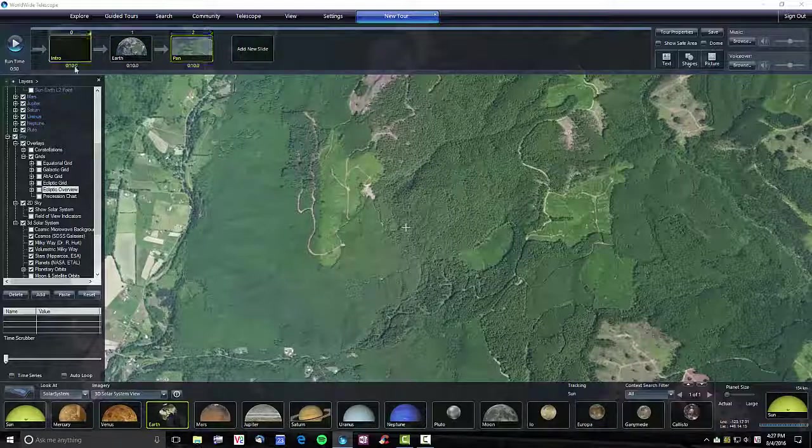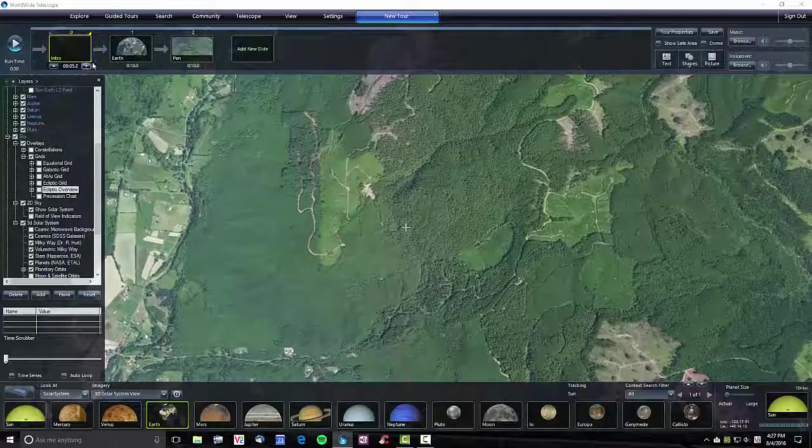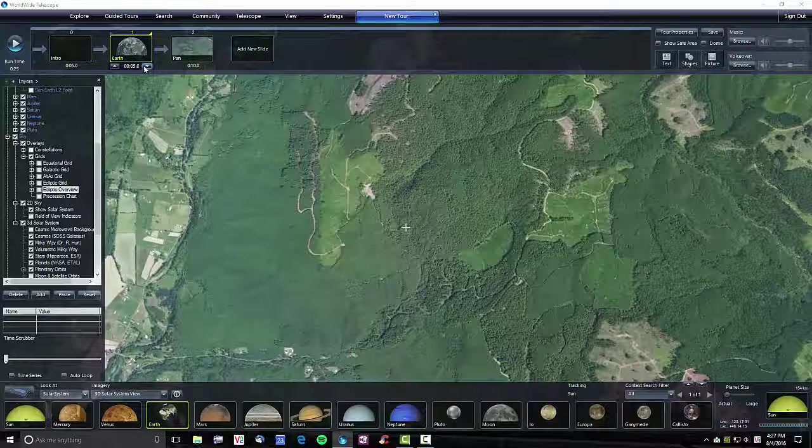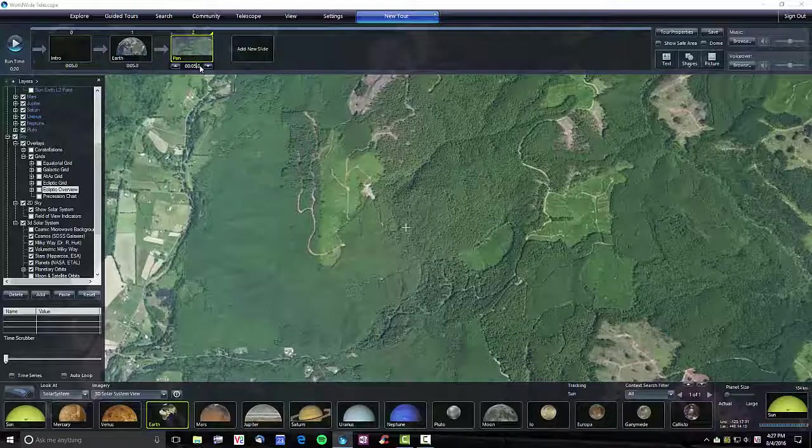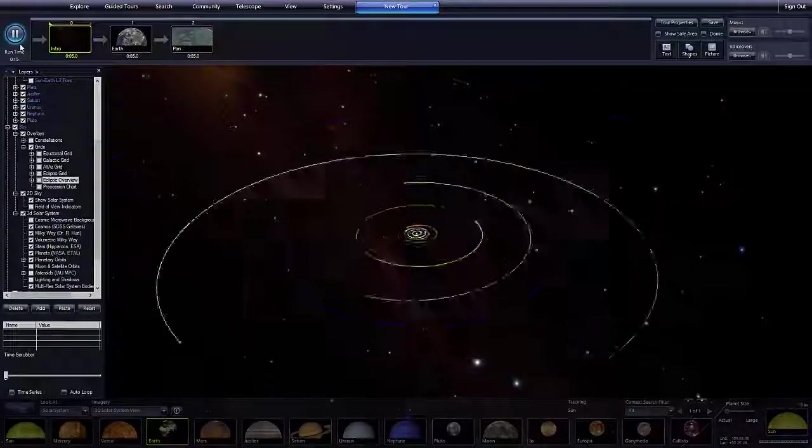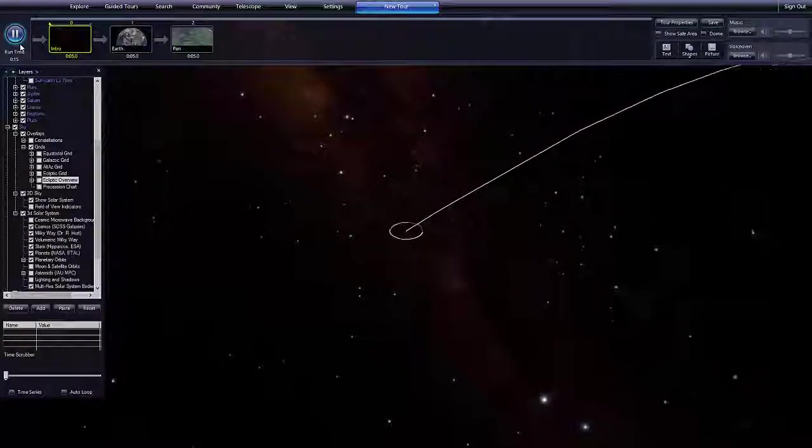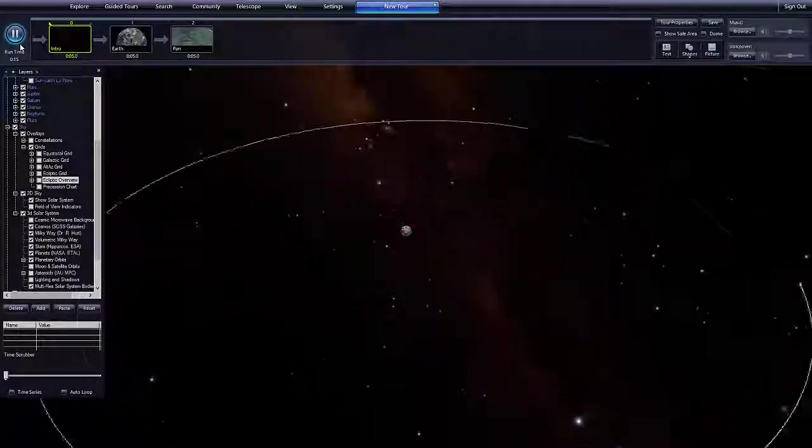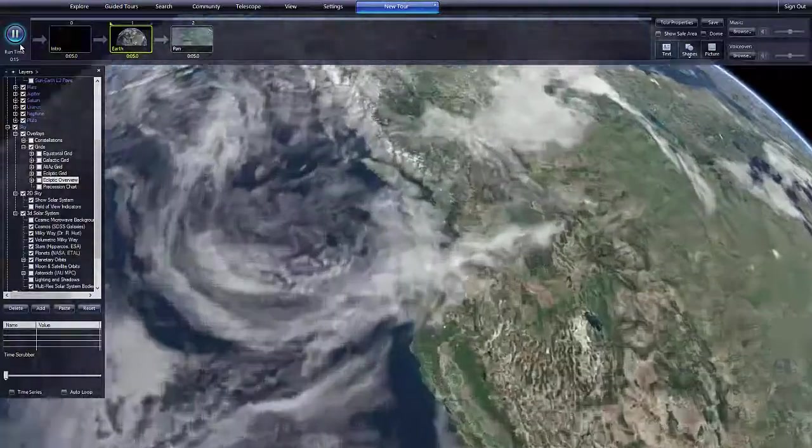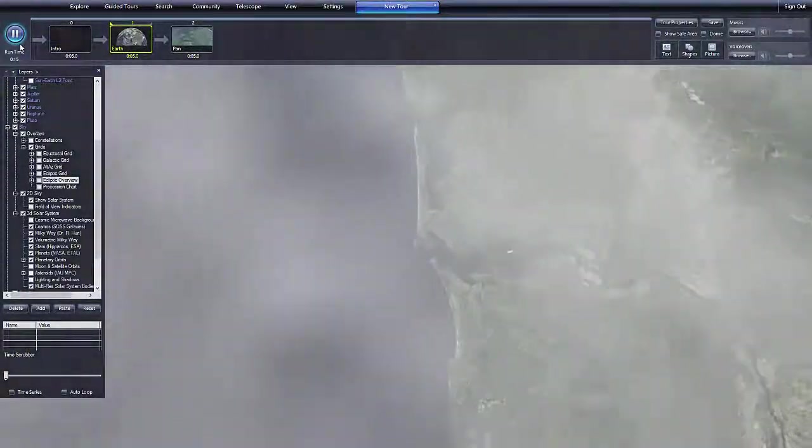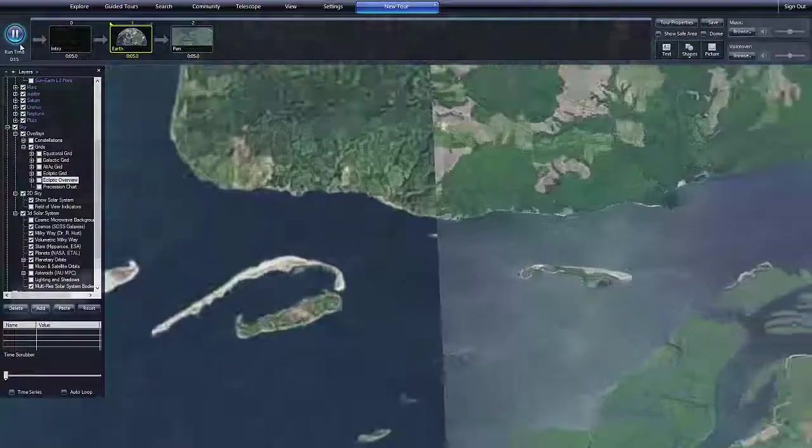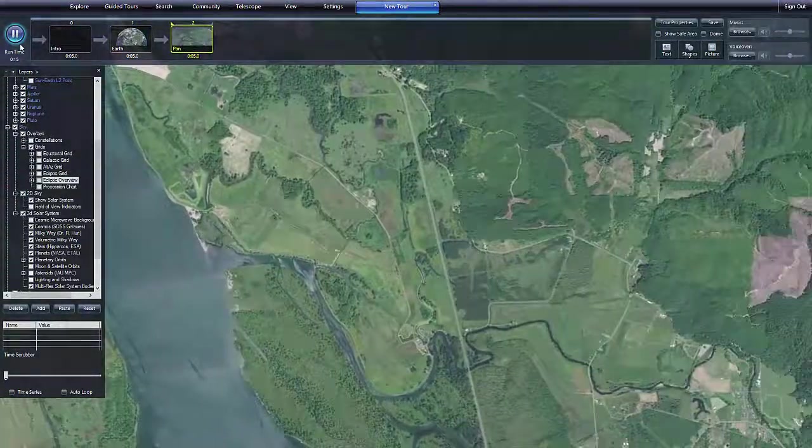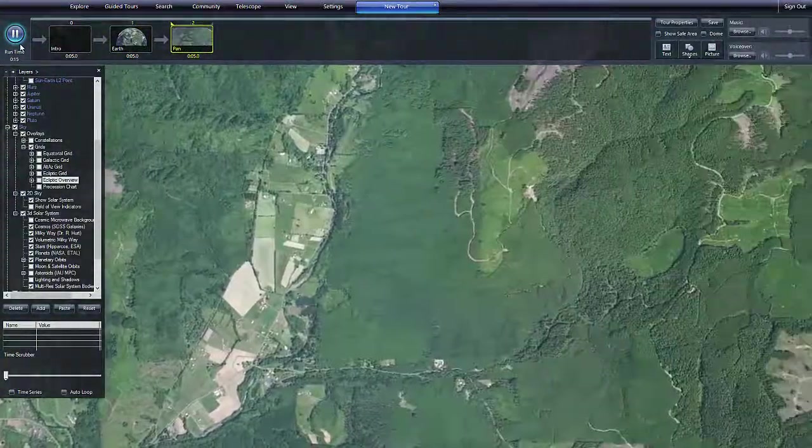I'm also going to change the time, the duration for each one. I'll use the arrows for two of them, and then for one I'll actually make sure the text entry works. So if I say 05, that should work. If I do run the tour through, it should take five seconds to get to the first slide, five seconds into this zoom to the ground, and then five seconds moving across the ground.